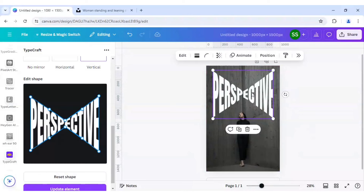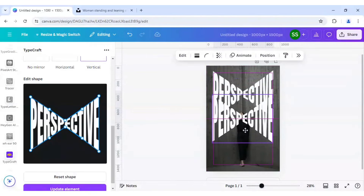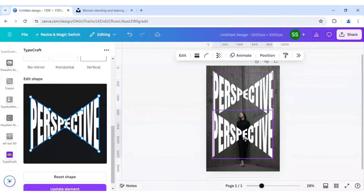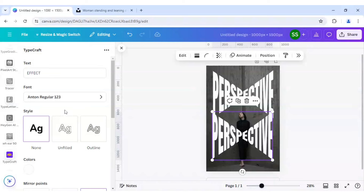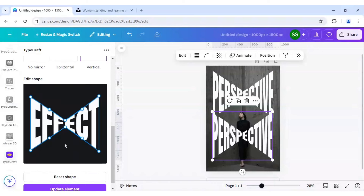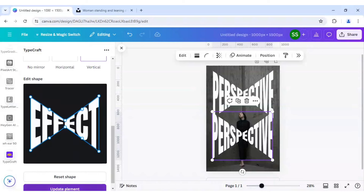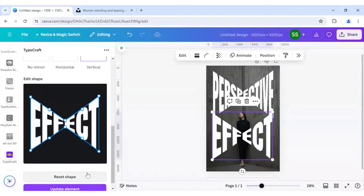Now we will just duplicate it, and this time we will write here as Effect. Then we will update the element.